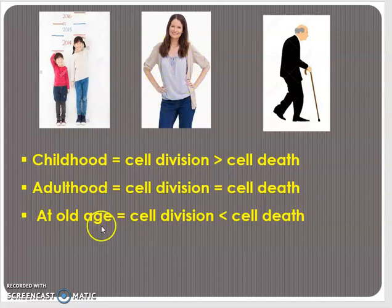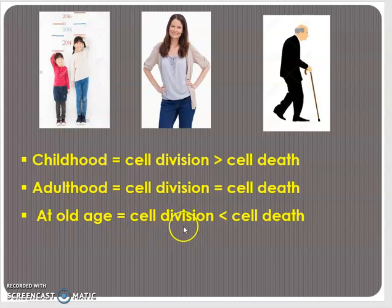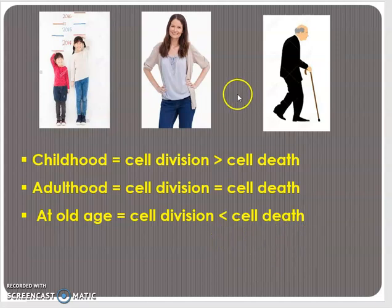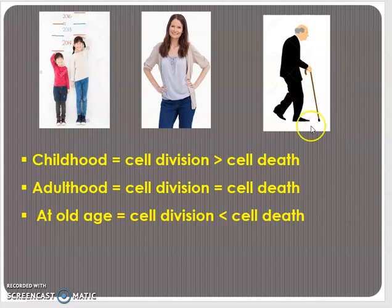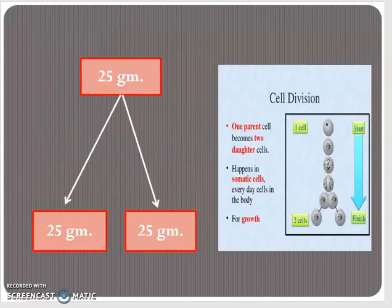At old age, the number of cells in division are much lower than the number of cells that die, so in old age there is weakness and deterioration of health. Now, as we all know, in mitosis from a single cell two identical daughter cells are formed.